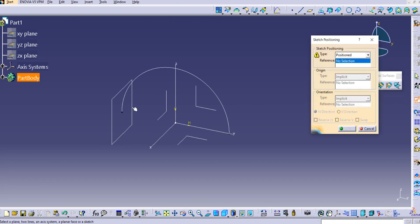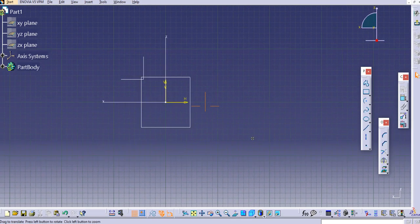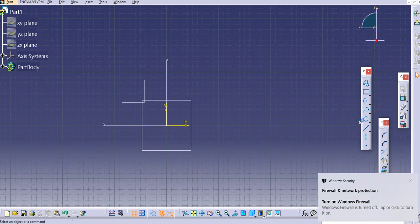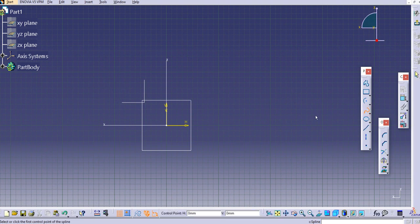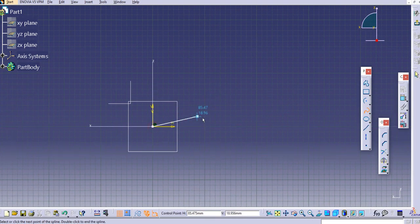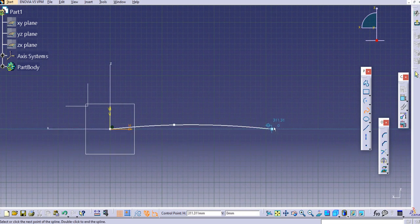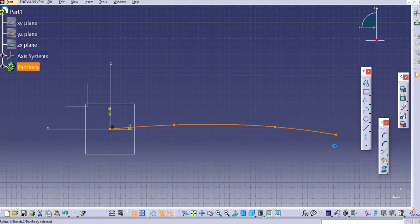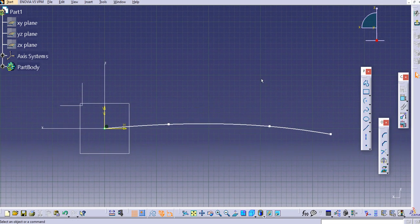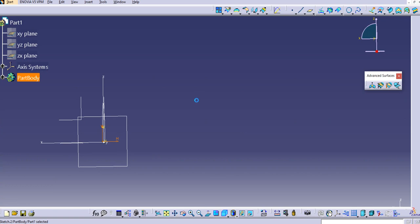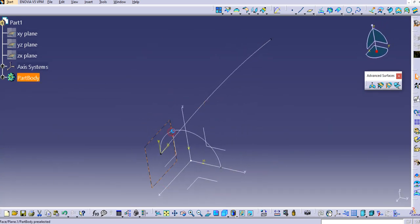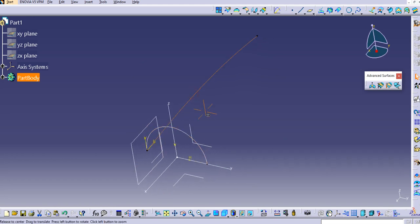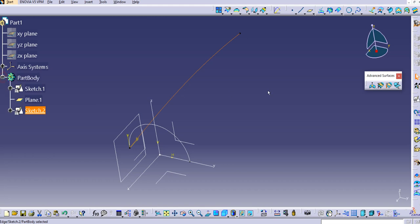You can see this new plane is now parallel to the front plane. Click OK. Take a positioned sketch, select this plane, and click OK. I'll use a spline to draw the guide curve — just select this point and it will create a random curve. Double-click to exit the spline command, then exit the workbench.